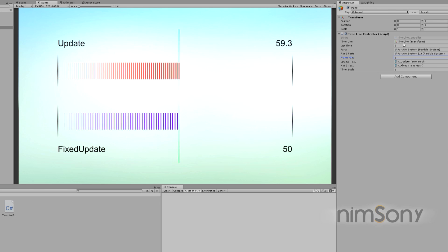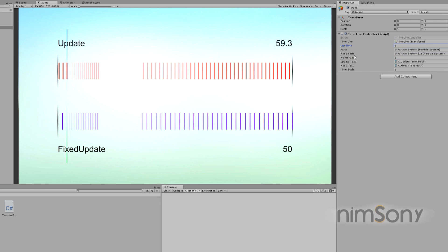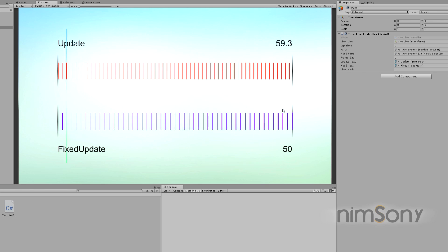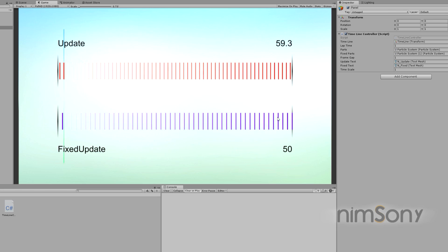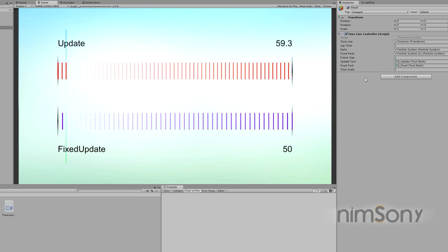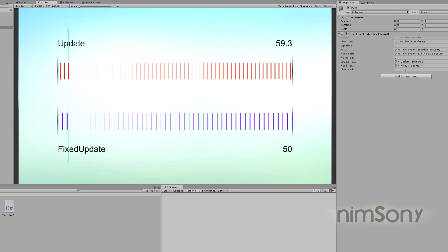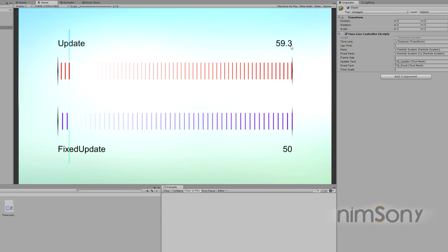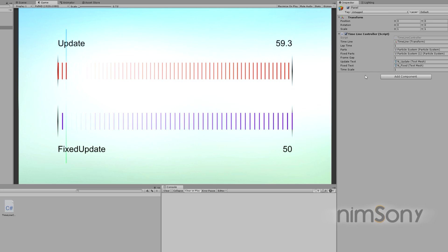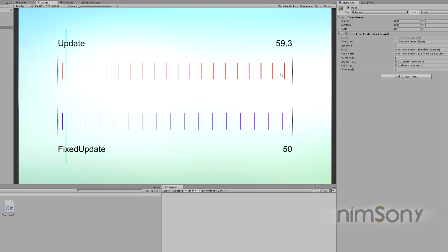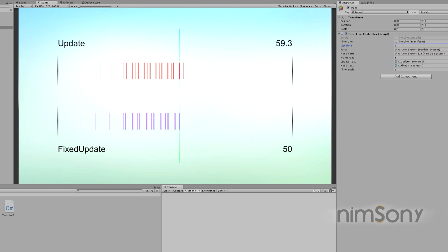If we set it to one and a lap time of one, we're going to see this across a single second — the actual number of frames happening within a second. You can see the fixed update and the main update. These two do not fit together exactly, as I mentioned in the last video — they do not synchronize. The frame rate of the update right now is 59.3 and fixed update is 50. I'll change this back to a frame gap of three so we can see things properly.